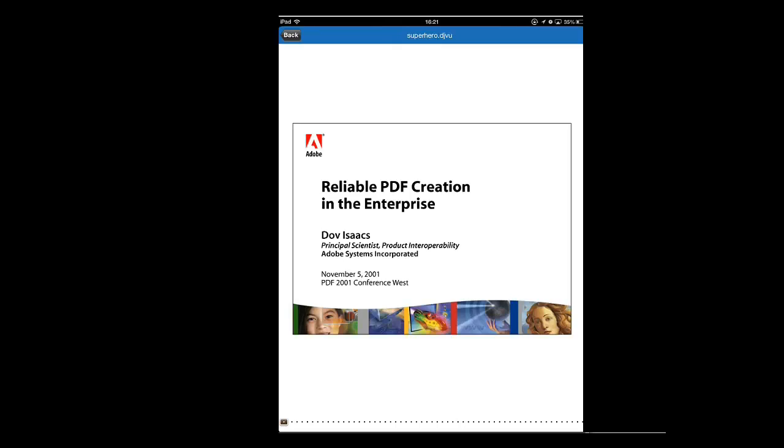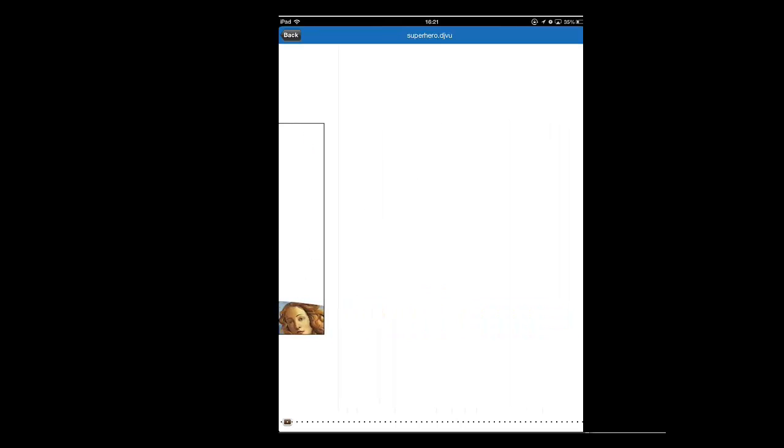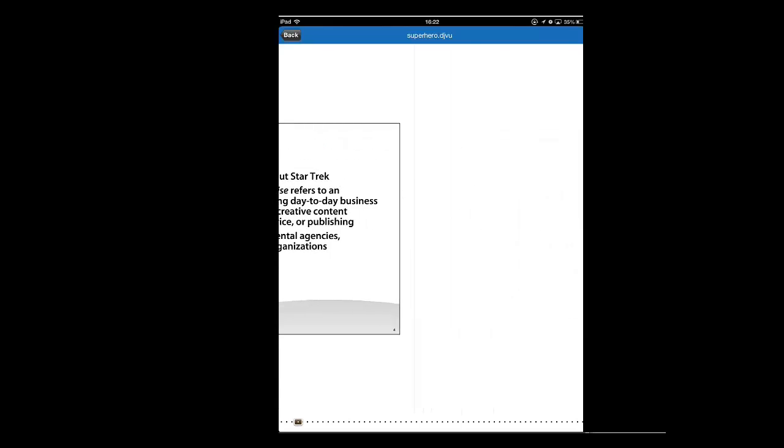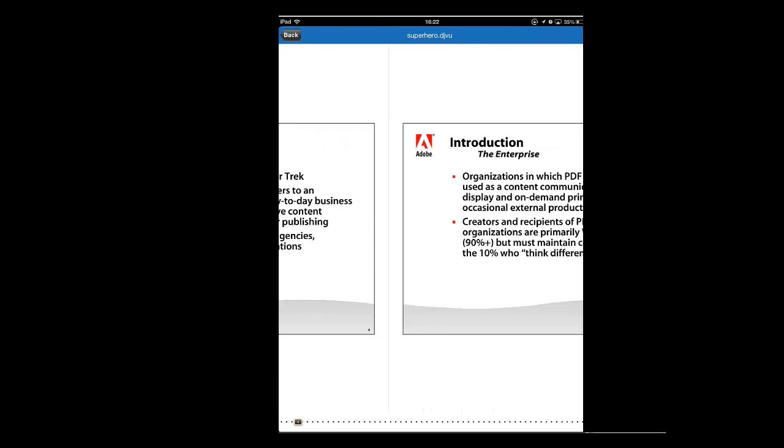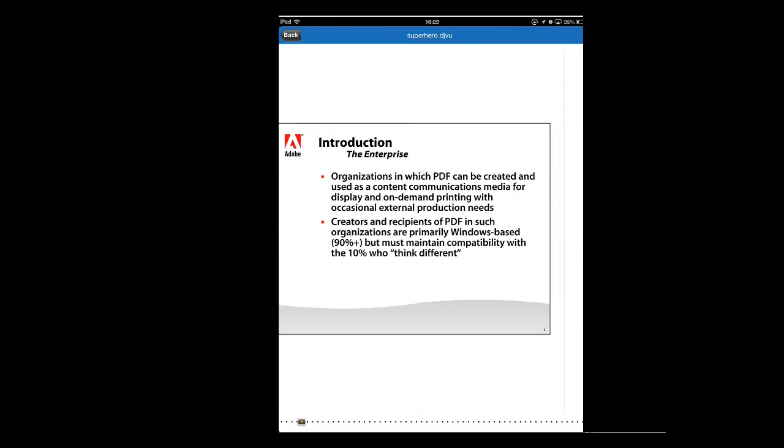You are now able to browse through the files by swiping your finger across the screen and that's how to view a DjVu file on an iPad.